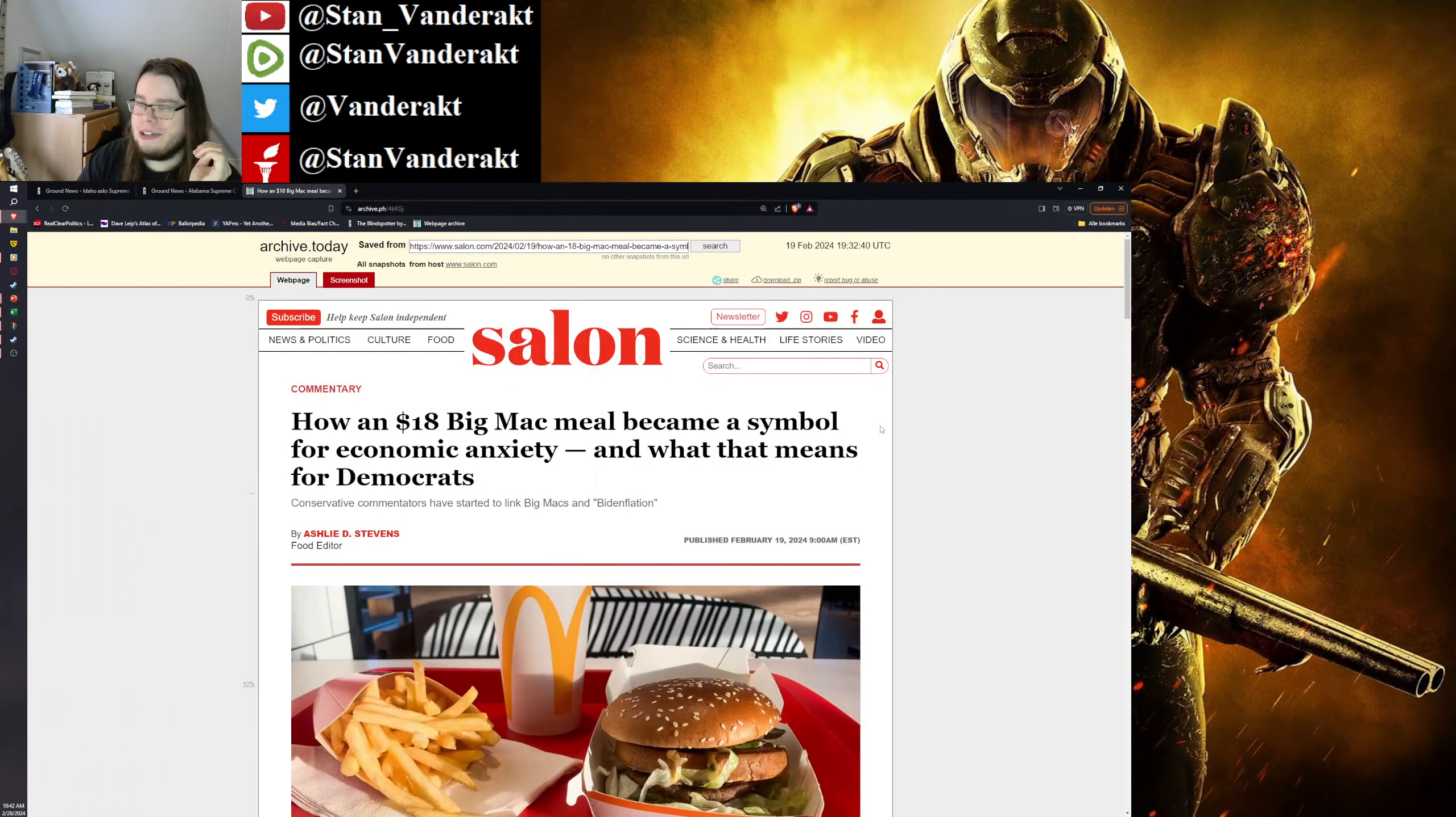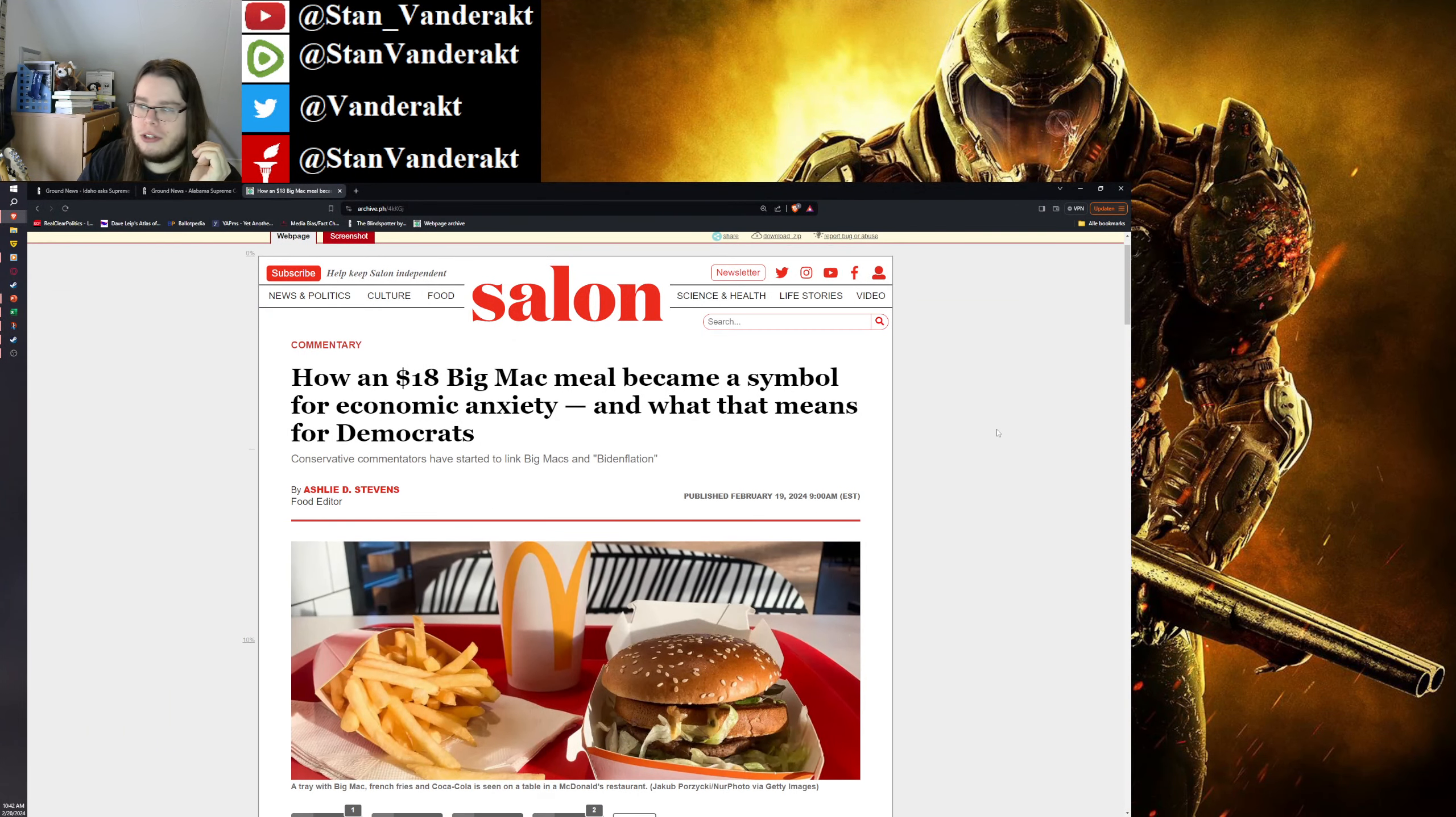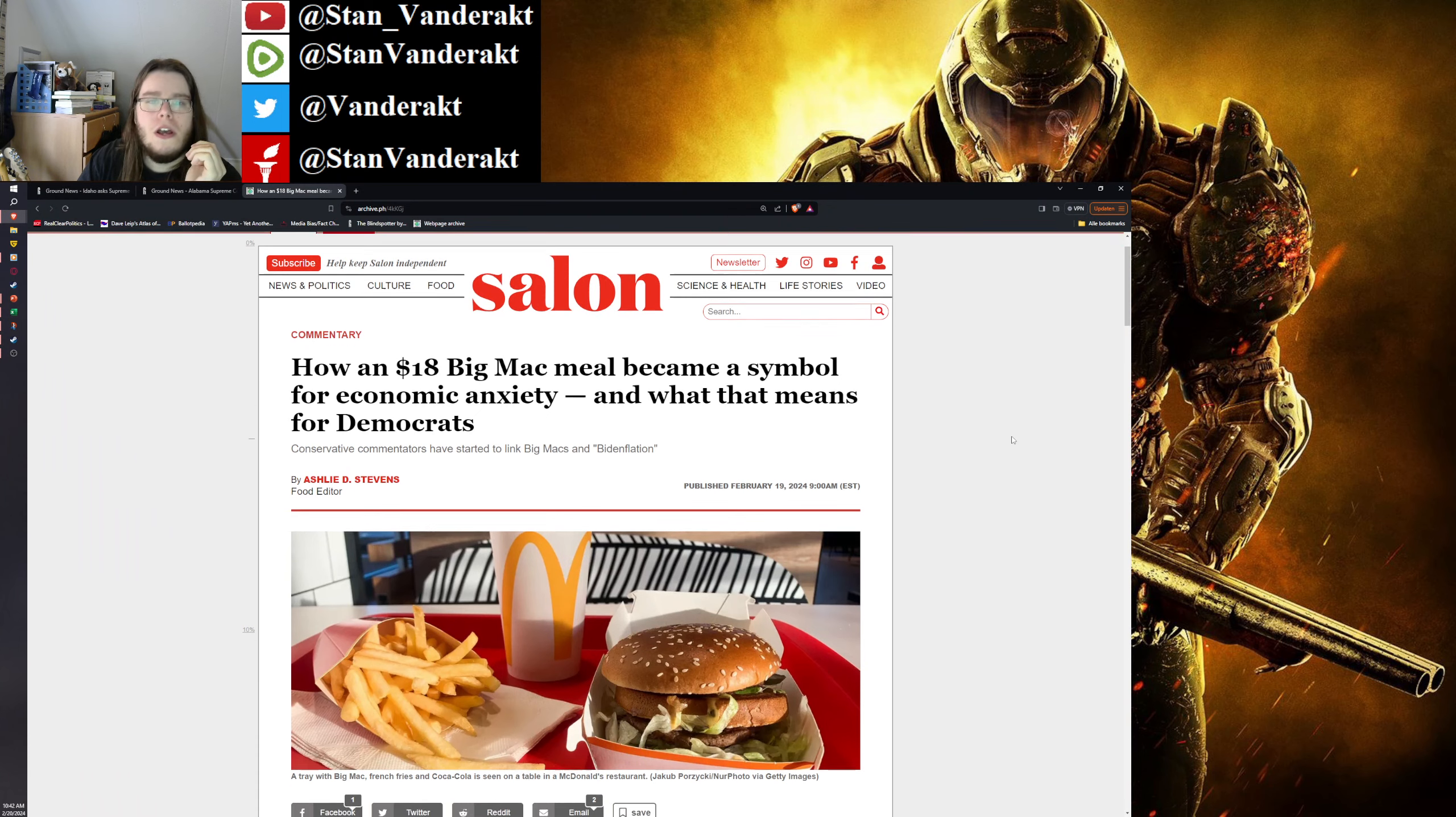Alright, now for the most important story of the day. I archived it because I don't trust these fuckers.